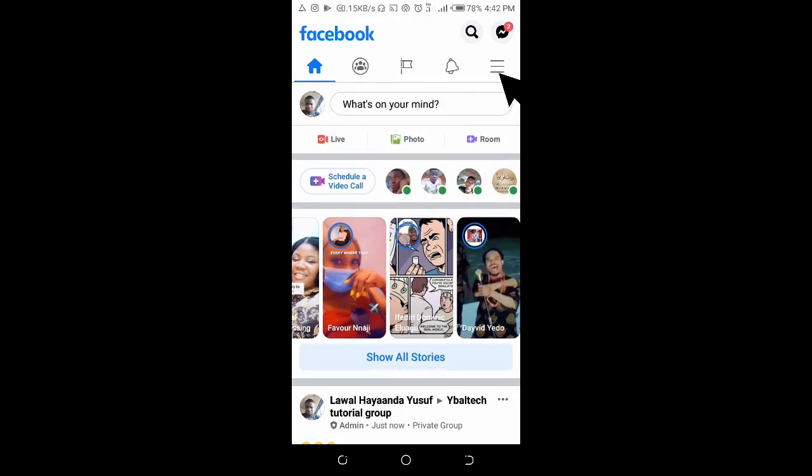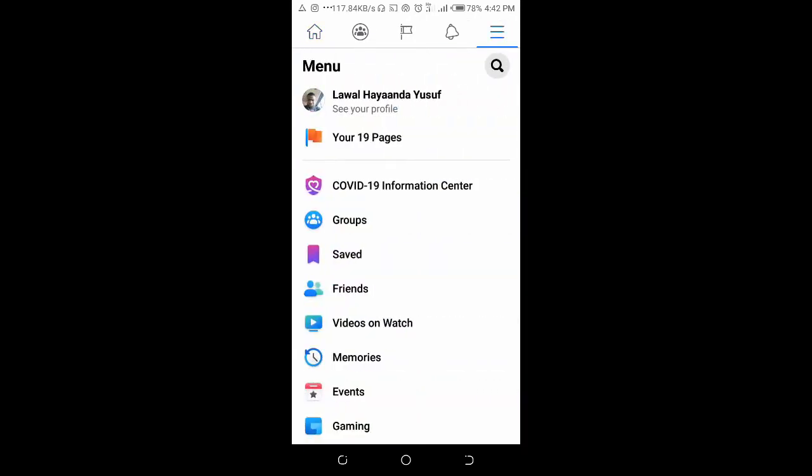To do that, click on the three dots icon at the top right of the screen, then click on Groups.